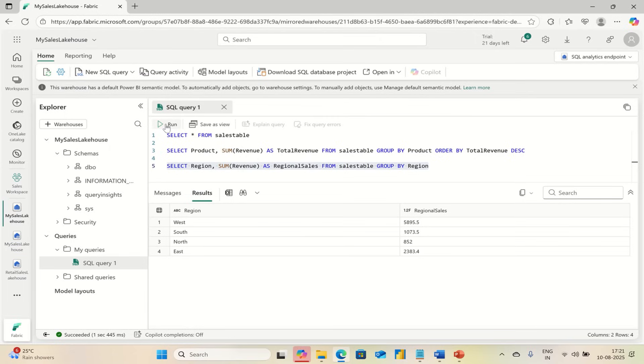And the best part: it all happens in one place, online and securely.